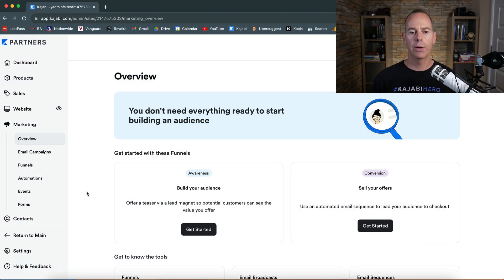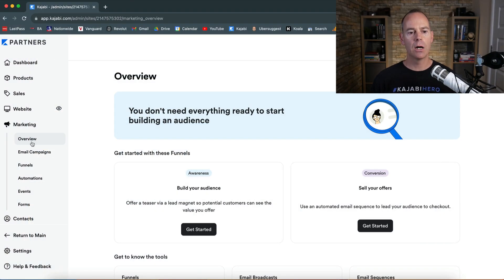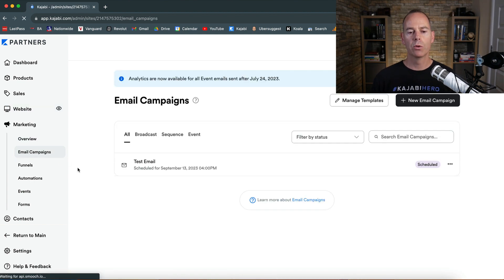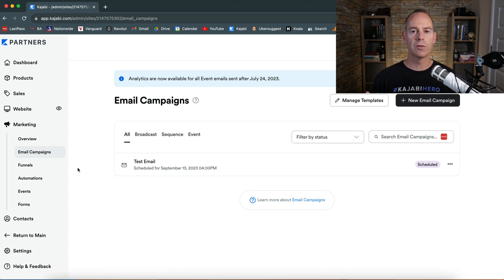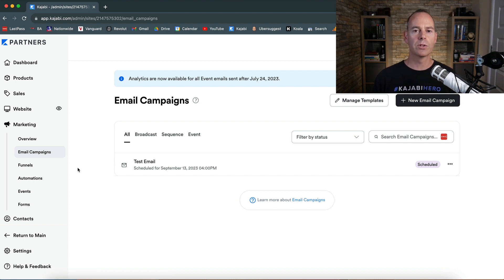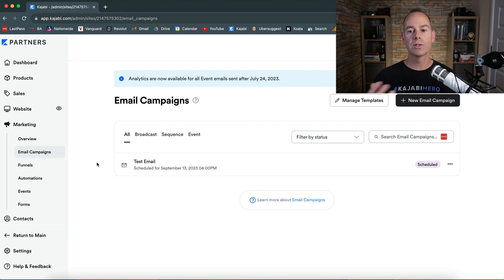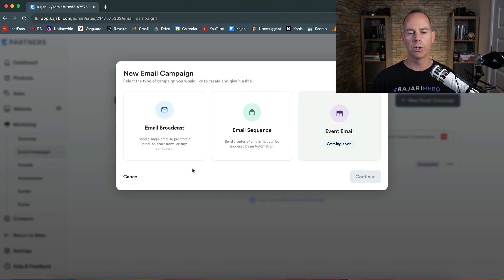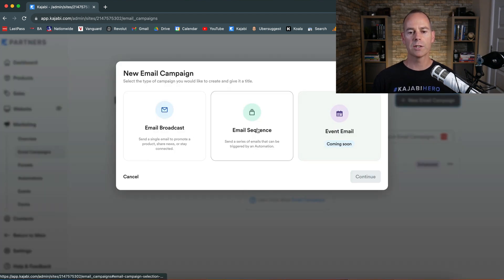Okay here we are back under marketing and we're looking at email campaigns. So we've just sent our first broadcast or we've scheduled our first broadcast to be sent but now actually we want to use an email sequence.